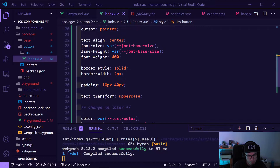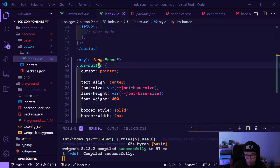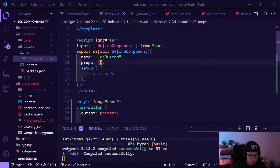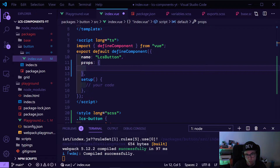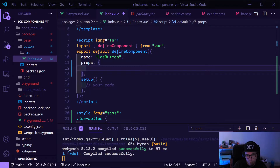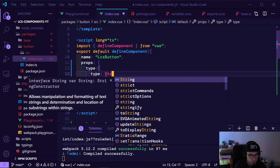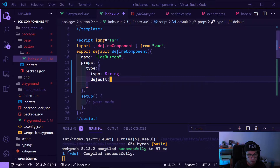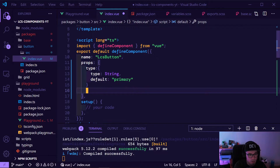That's just the basic styling. Now we want to have different types of buttons — the type determines how the button looks. We can put two props into the button. The first prop will be 'type' — the type is a string and the default value should be 'primary'.